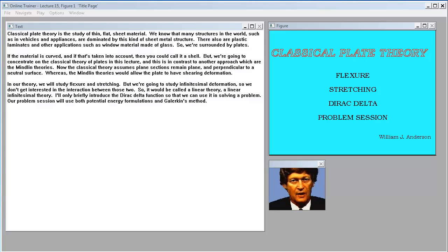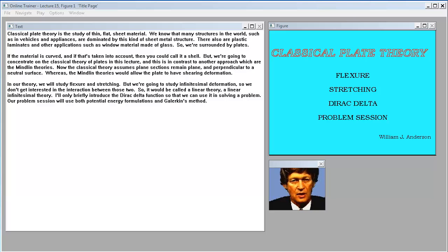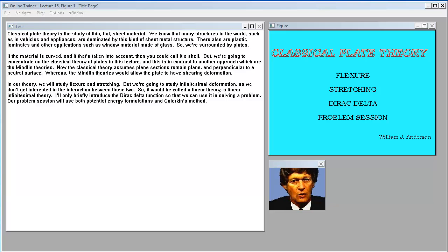Classical plate theory is a study of thin, flat sheet material. Many structures in the world, such as in vehicles and appliances, are dominated by this kind of sheet metal structure. There also are plastic laminates and other applications such as window material made of glass. So we're surrounded by plates. If the material is curved and that's taken into account, you could call it a shell.